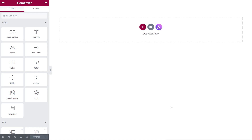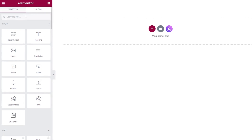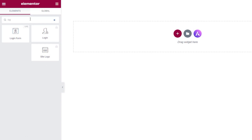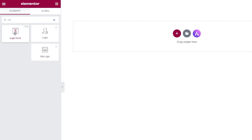The first thing we need to do is add the Ultimate Addons for Elementor login widget. I'm simply going to search for login, and you can see there's our login form. We know it's Ultimate Addons for Elementor because you can see the UAE in the top right-hand corner.